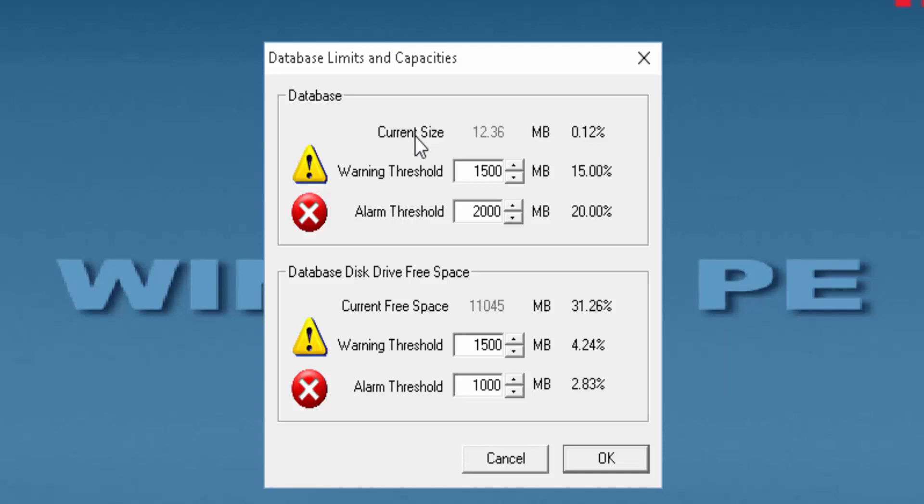Each monitoring feature has two adjustable alarm thresholds, and the second one is an alarm to indicate immediate action. Remember that only the administrator account has permissions to change these settings.